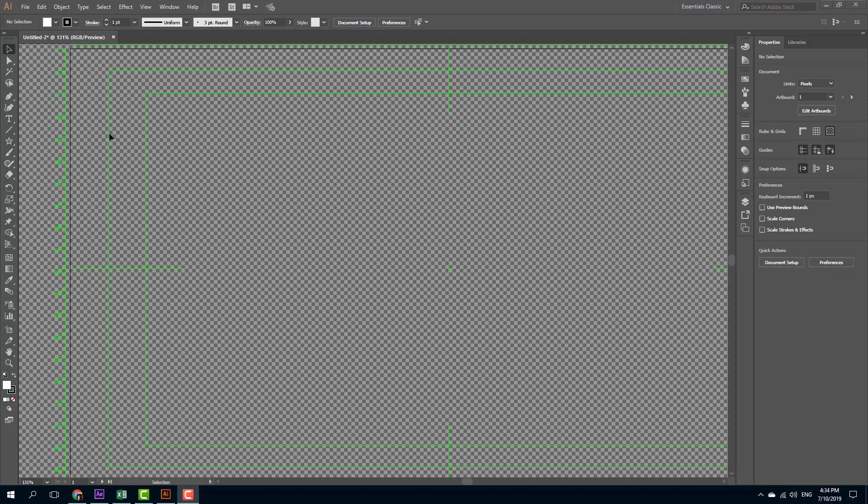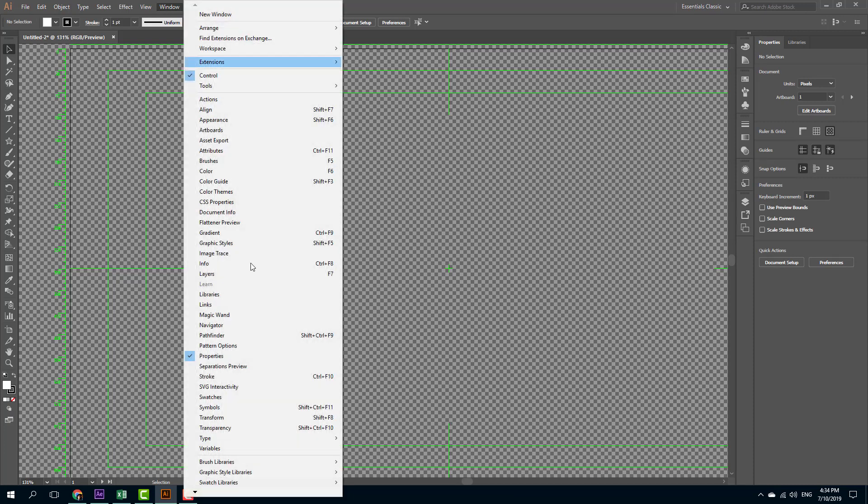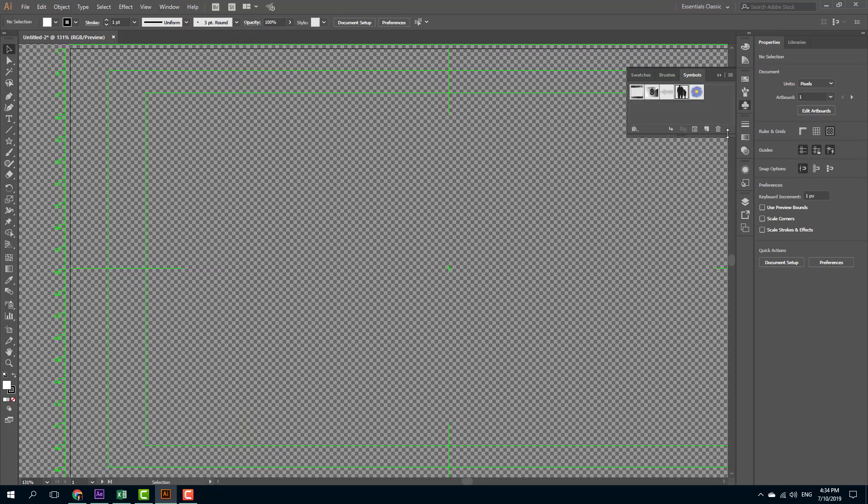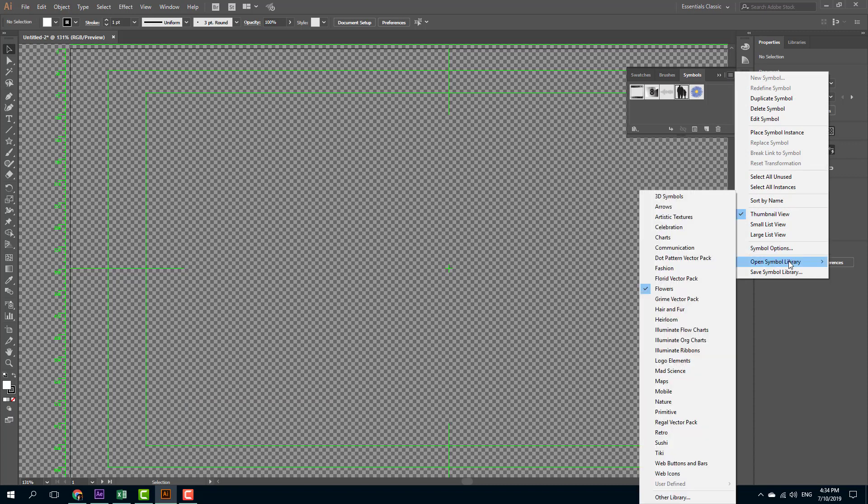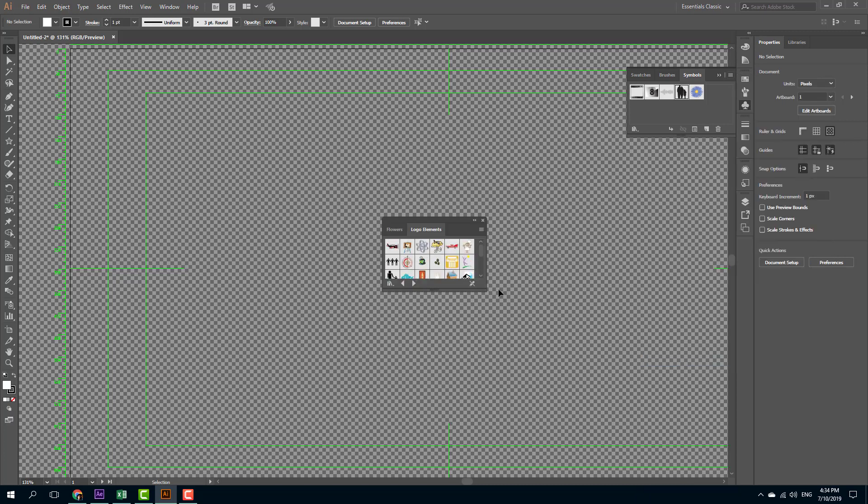In order to do that, I have my Illustrator file open right here. To access different shapes available, you can go to Windows and go to symbols library. There are a lot of symbols library that you can choose from. There's a lot of things like map, mobile, nature and so forth. I'm going to go for the simple one like logo elements right here.